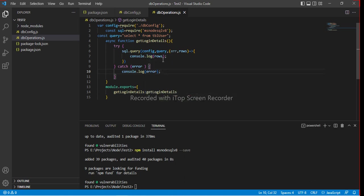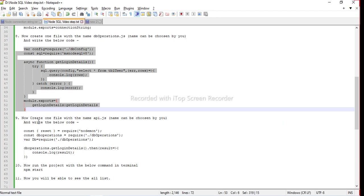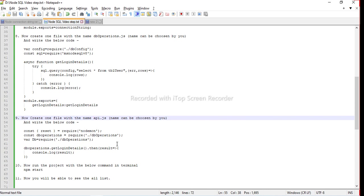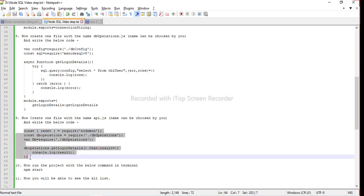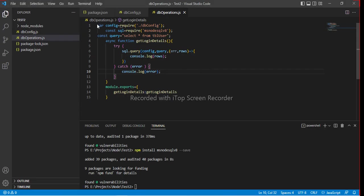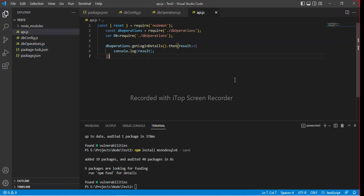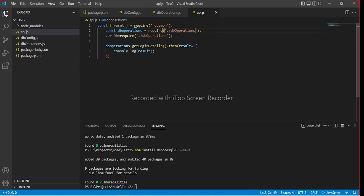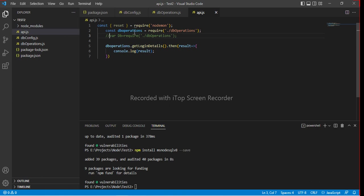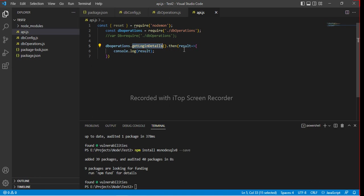Let's move to another step. Now create one file with the name api.js. This is the file which will be started by default. You can see that I have the reference of DB operation file. DB equal to required DB operation. I think we do not need this line. We are calling the method of that DB operation file.